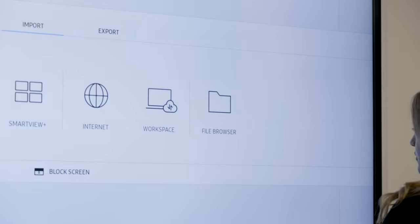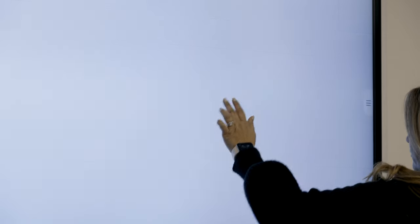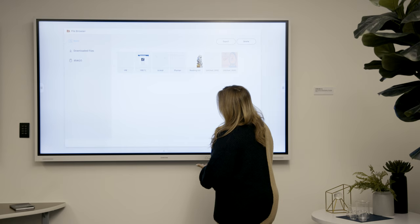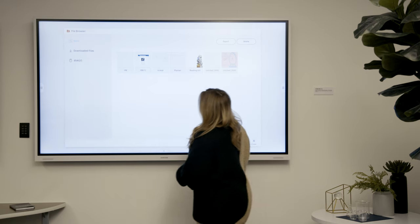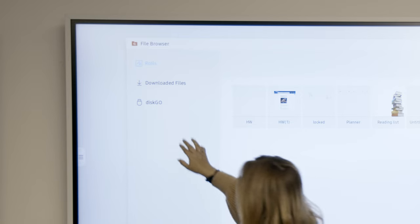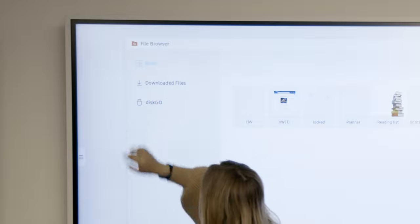While File Browser allows you to access files from the interactive display or a USB thumb drive.